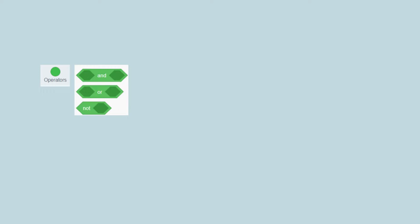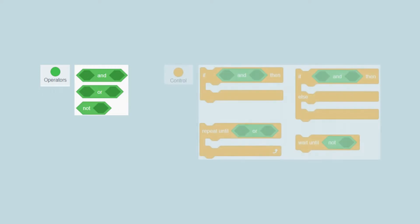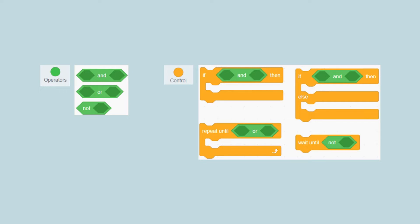These three blocks are called logic blocks. These blocks are usually used with orange if block, for example like this.